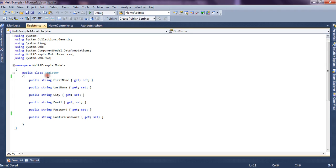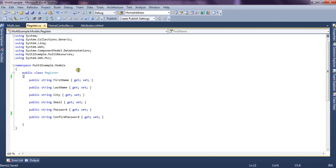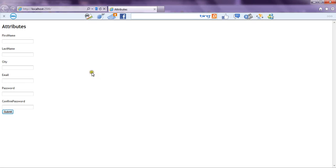Now let's look at the FirstName property. If you run the application currently we are not giving any display name for the FirstName property, so it picks the property name as the text for the label. Now you can see it picks the property name itself: FirstName.